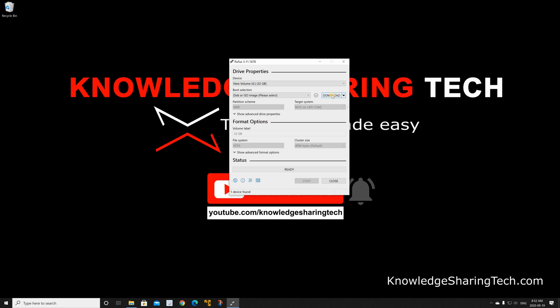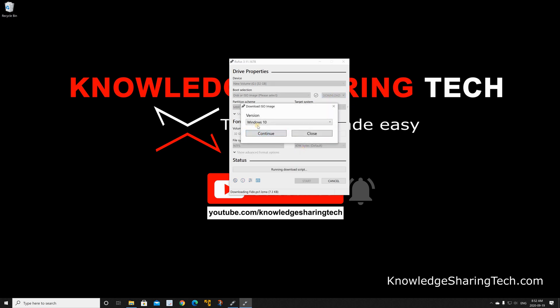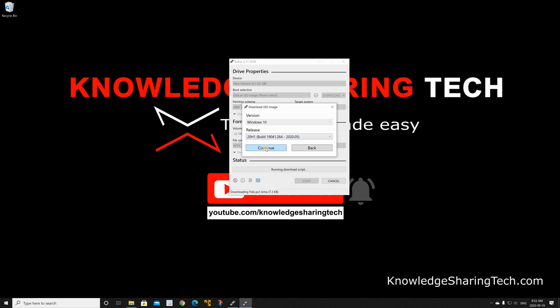Here Rufus will take you to the Microsoft site. Choose Windows 10 and click continue. It will choose the latest release by itself so click on continue. Here you can choose the edition, I'm gonna keep it on Windows 10 home pro, click continue.